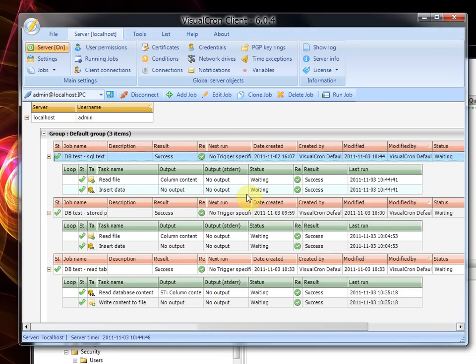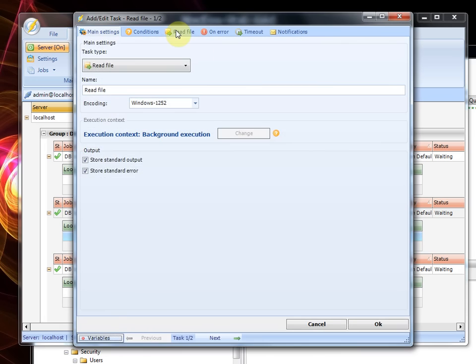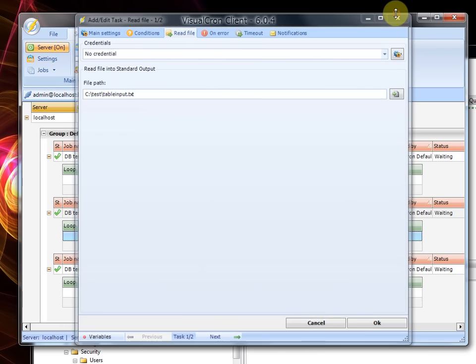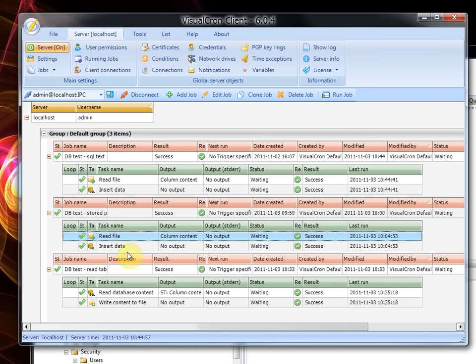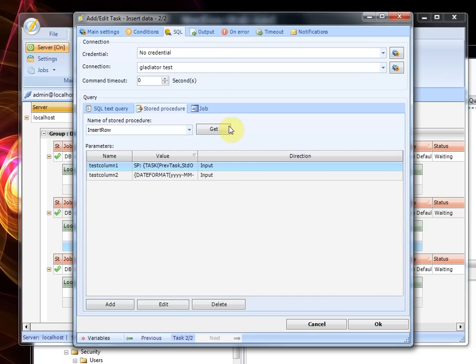So we can look at the second job which, as you can see, does the same thing here. It reads the same kind of file, but the difference is that it uses the stored procedure.